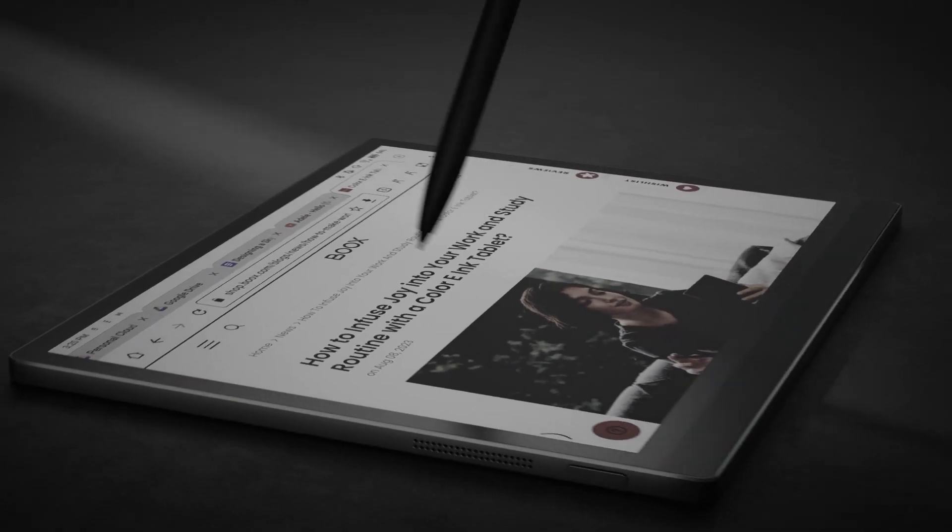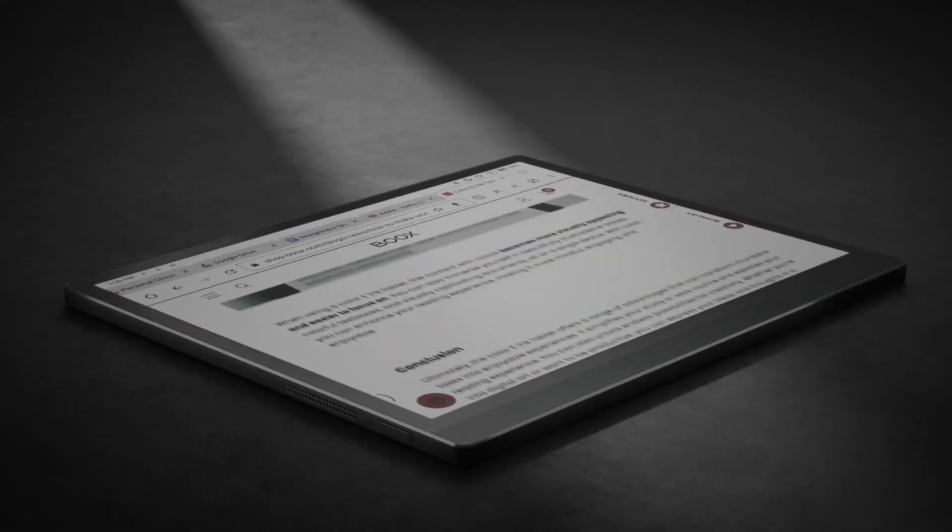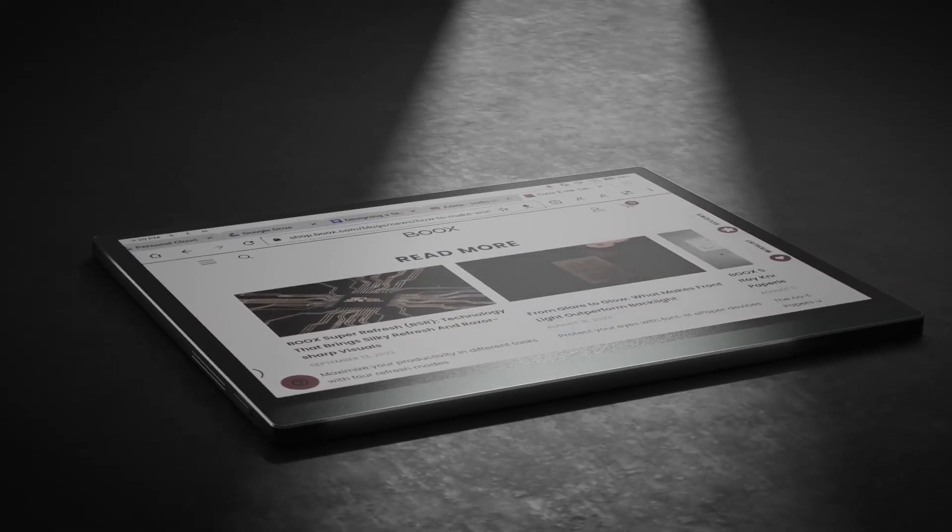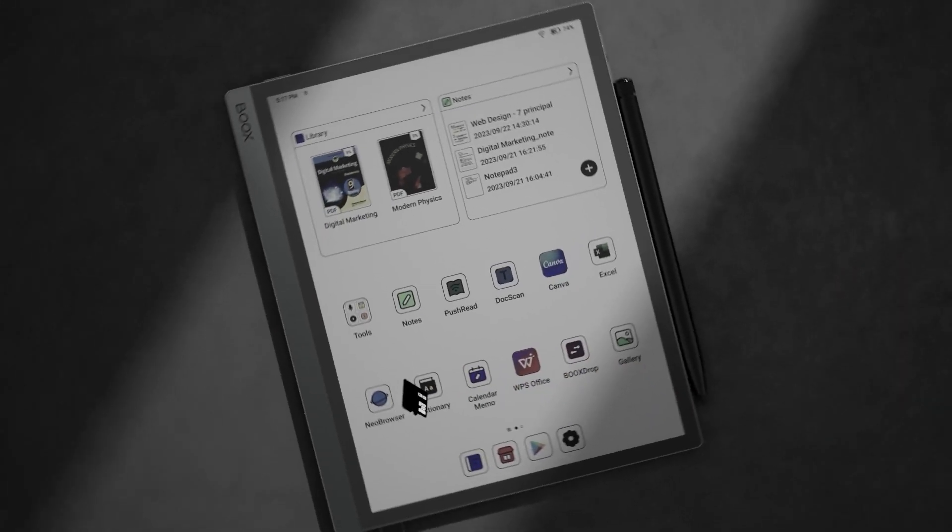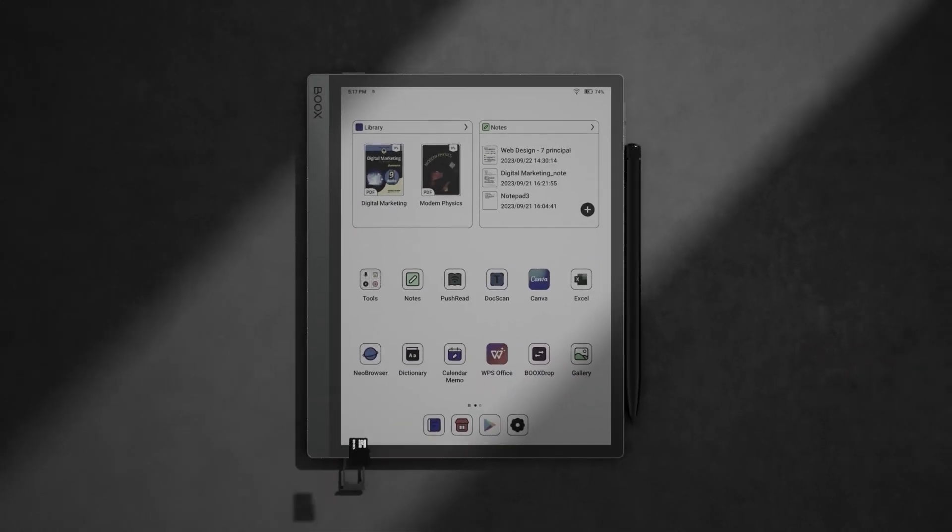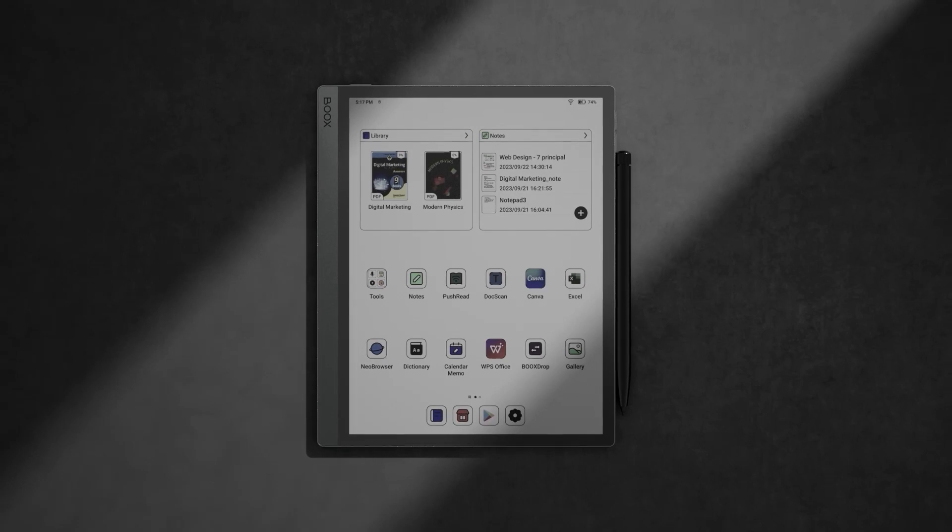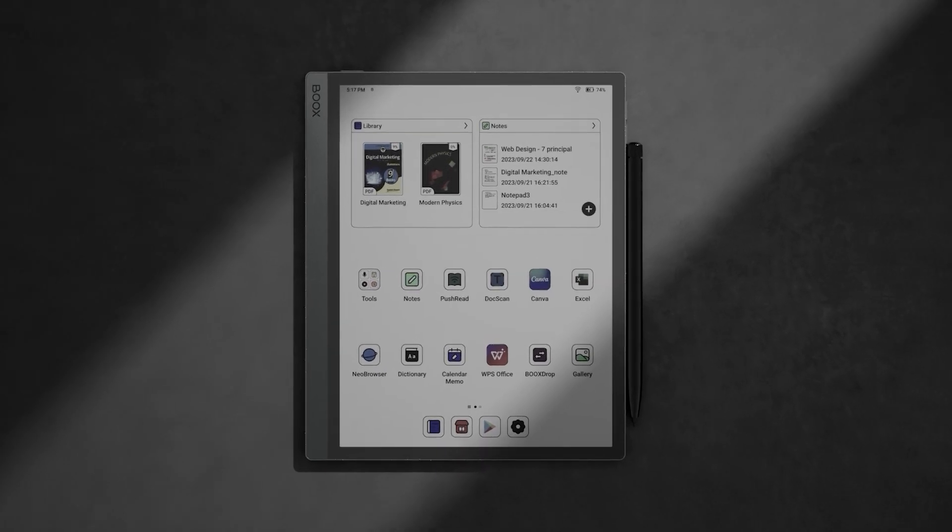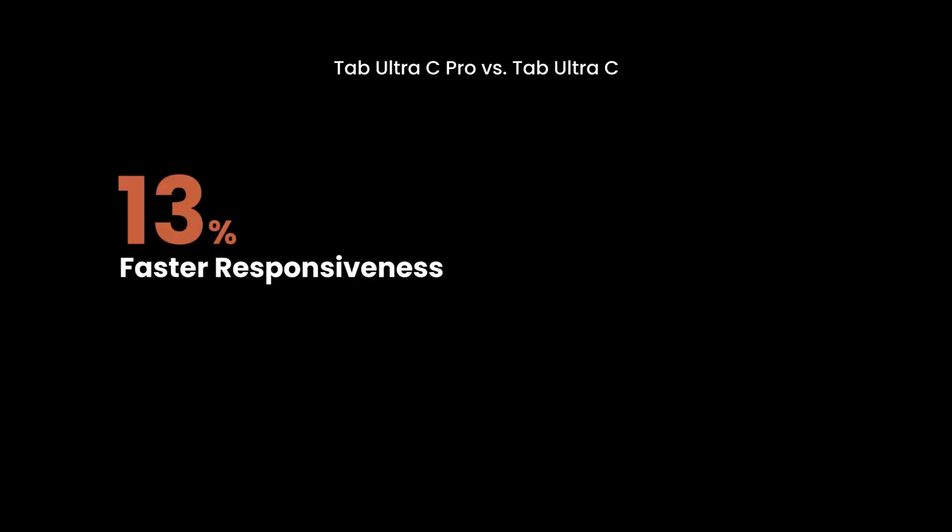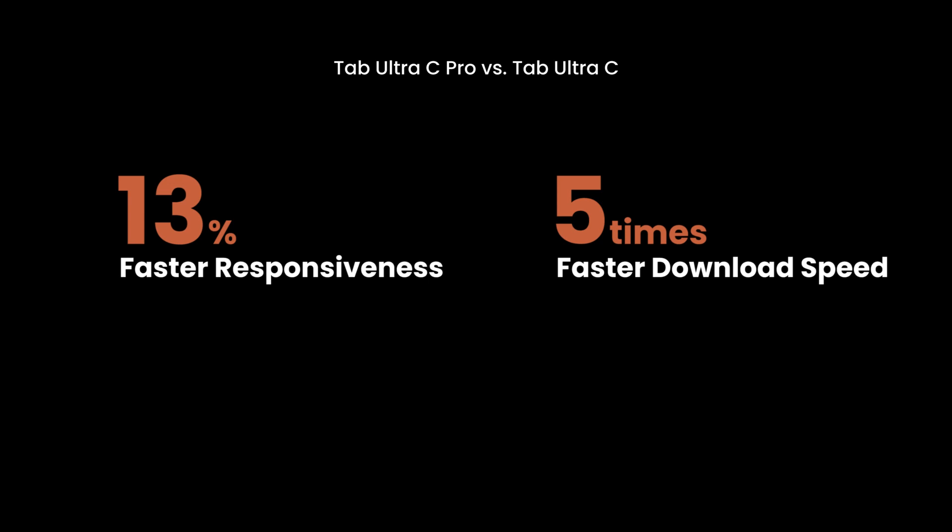It combines the most advanced Kaleido 3 color screen with our BSR technology, and the most powerful octa-core chip you'll find in any e-paper product.